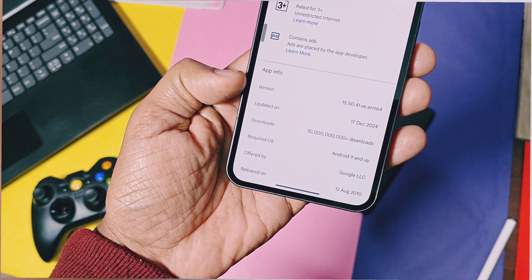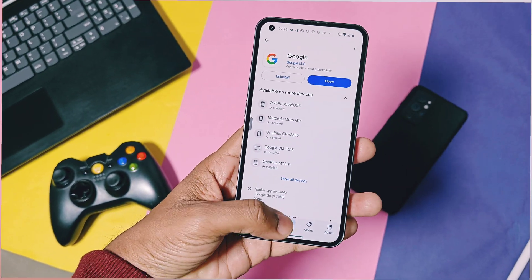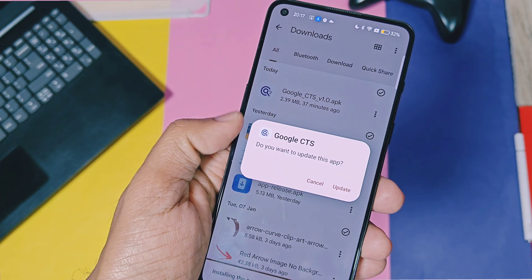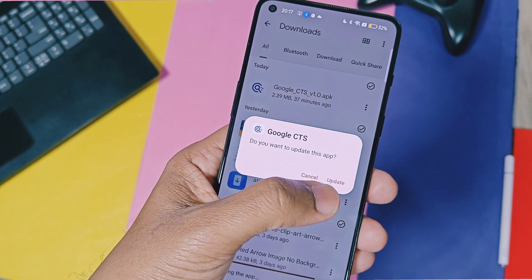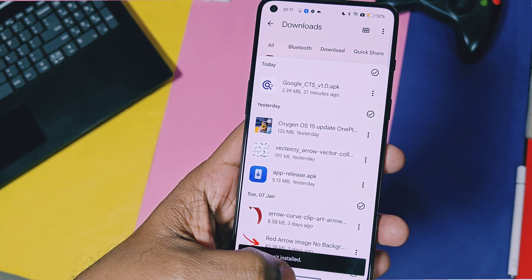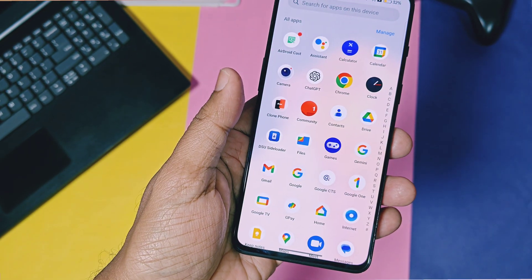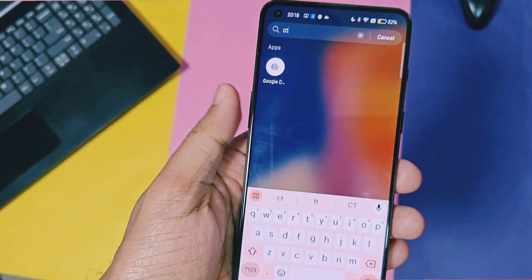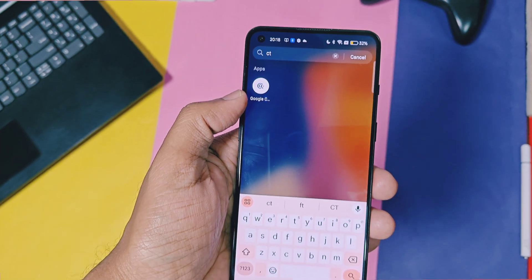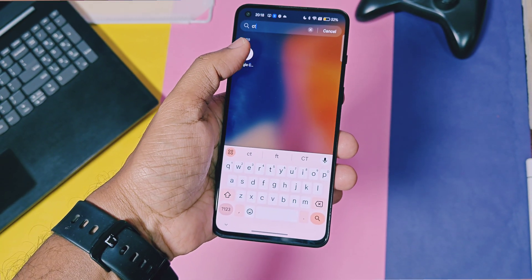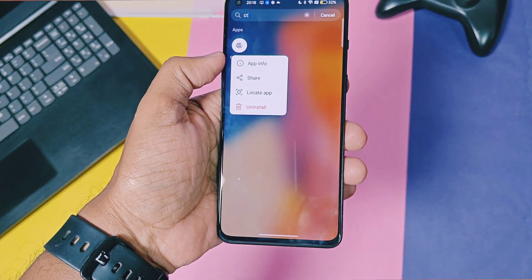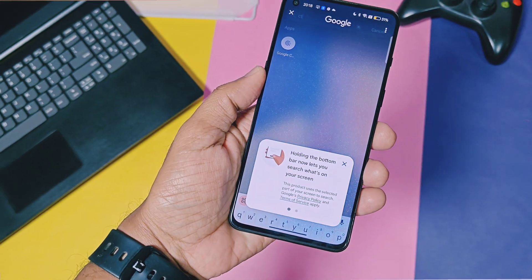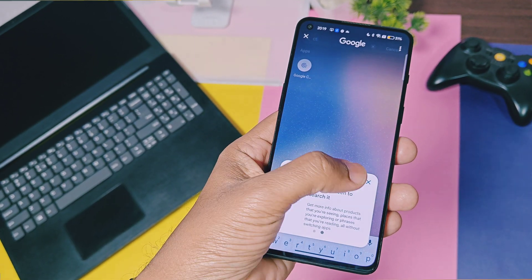Next, download and install the app named Google CTS 1.0 APK. I have given the link to this application in the video description — I uploaded it on my Dropbox account and on my Telegram channel. These apps are safe, nothing to worry about. Once installed, you will find the CTS application in your app drawer, and opening it will immediately start Circle to Search.